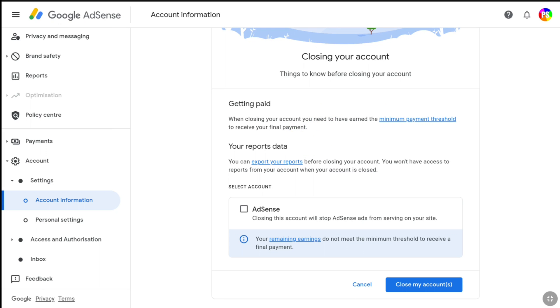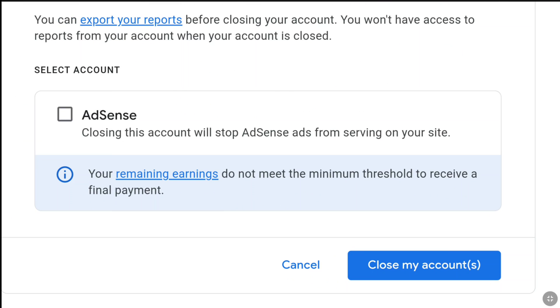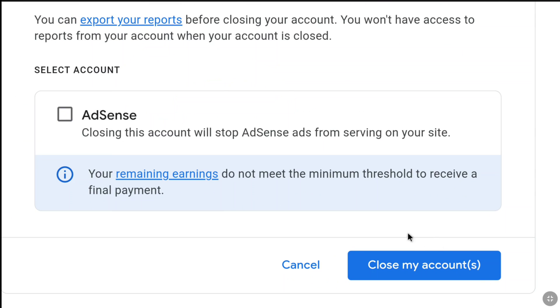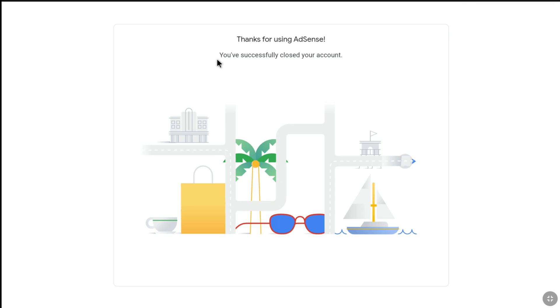Now, to delete your Google AdSense account permanently, you have to select your AdSense account. So here select AdSense, and then under it, click on Close My Account. And here it is — you have successfully closed your Google AdSense account.